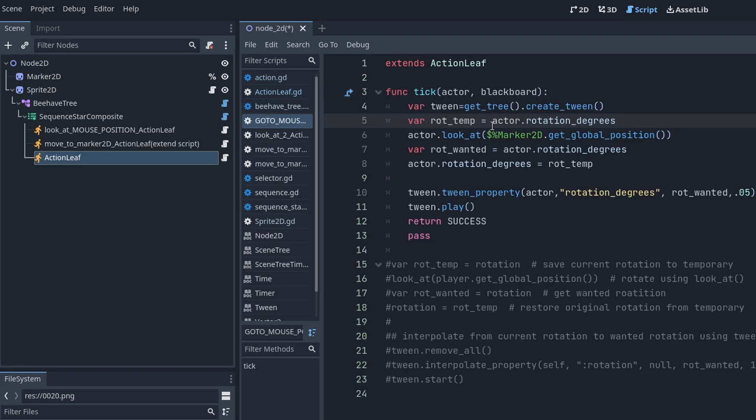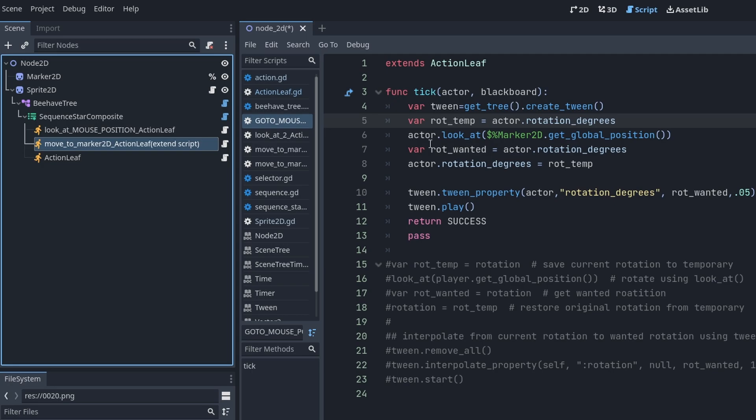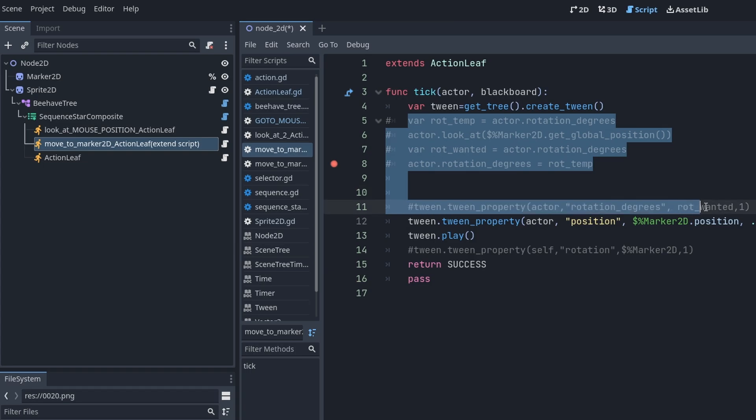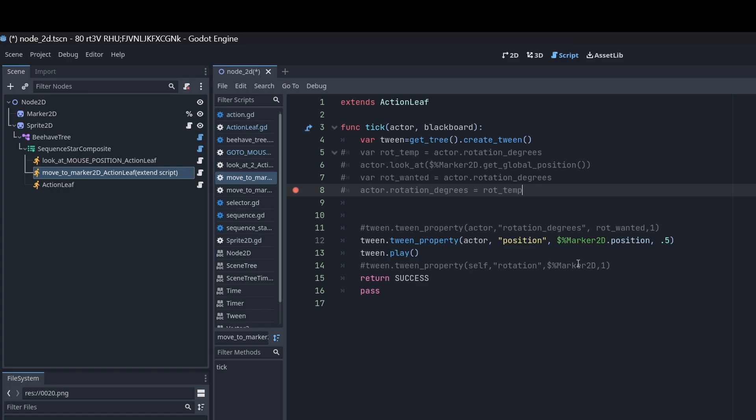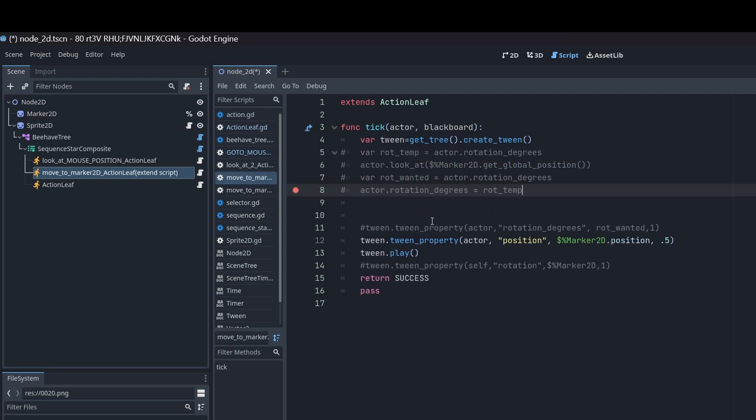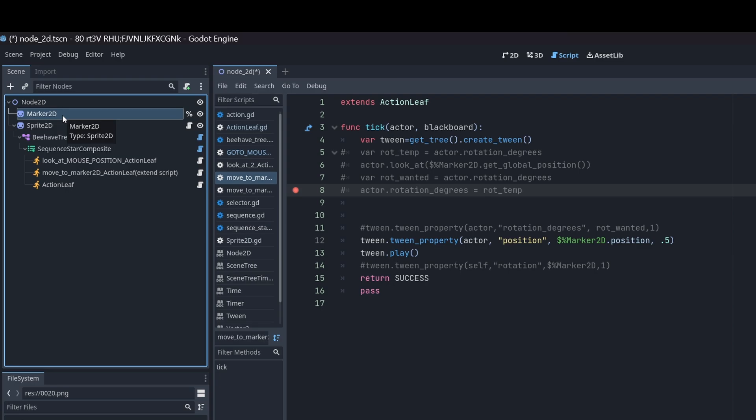What this does is it rotates and then this moves. This is just a copy of the rotation code in case I needed it. This was just creating a tween equals get_tree create_tween. You're doing that here for this. I haven't seen any problems about it. Then it's going to tween property actor. Again, actor replaces self inside the behavior tree. You're doing the position, you're going to the Marker2D position, that's actually a Sprite2D but I started as a Marker2D, renamed it a Sprite2D so I could put a sprite in it so I knew where it was on the screen. You're going to go there at 0.5 speed and then you're going to play it and you're going to return a success.